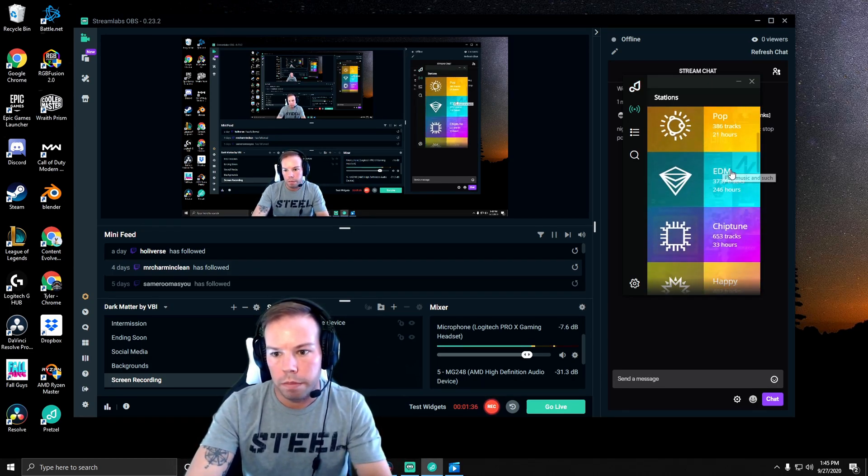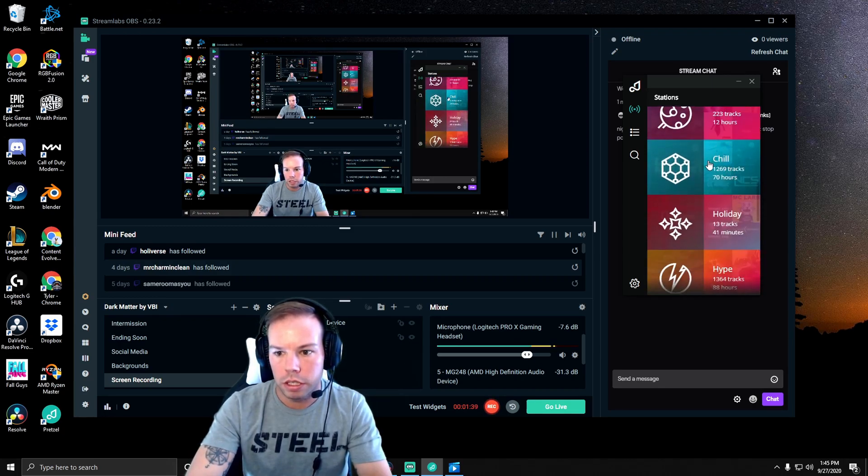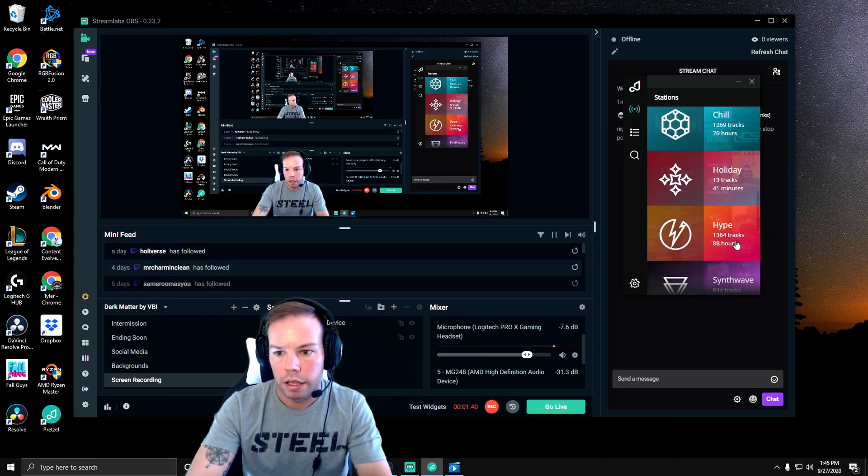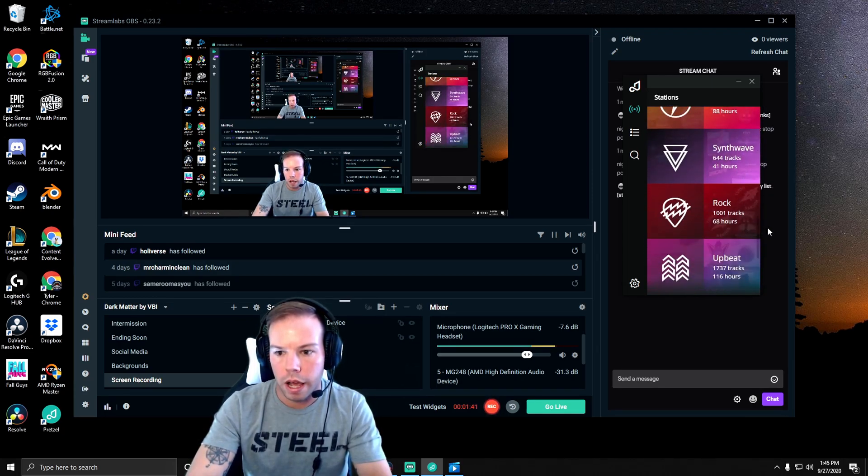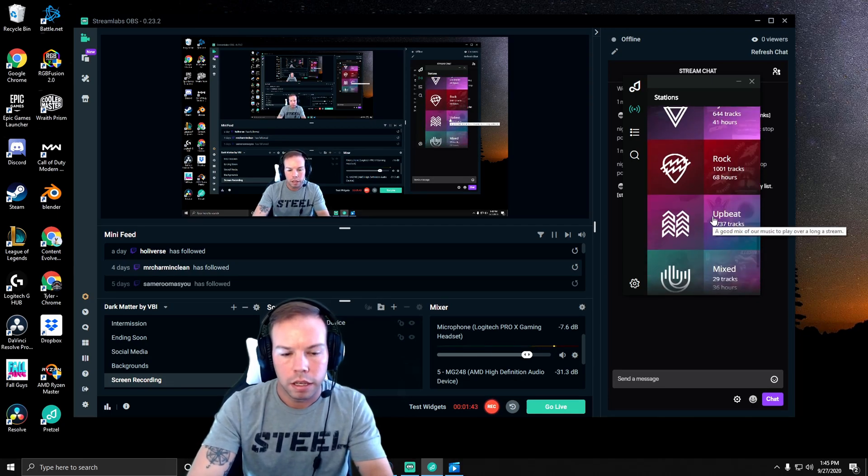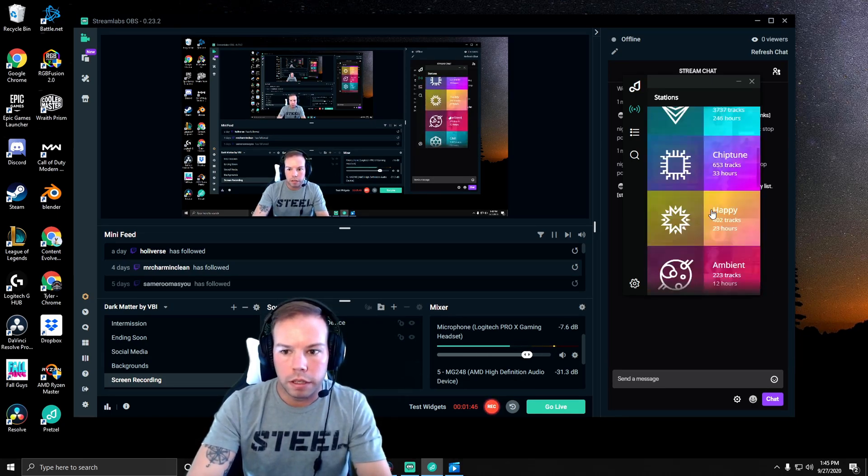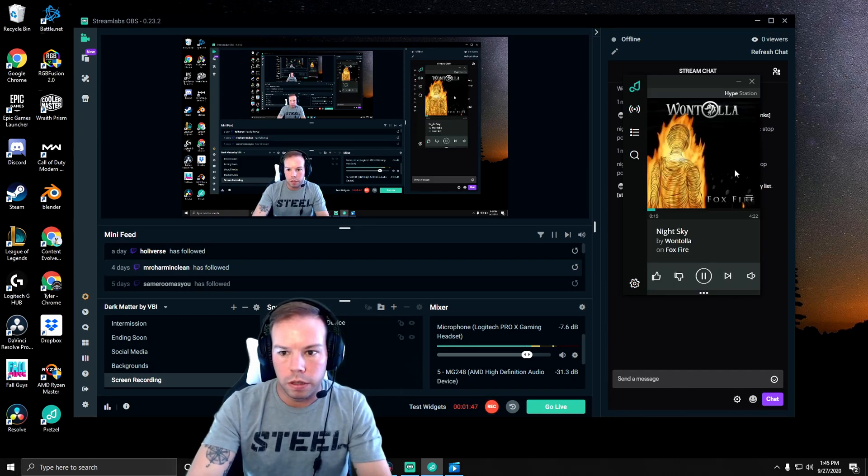You have plenty of stations here that you can pick from. You have pop, EDM. I kind of like the chill track, hype track, and upbeat. I go between the few, but it's really simple to use. It's free.